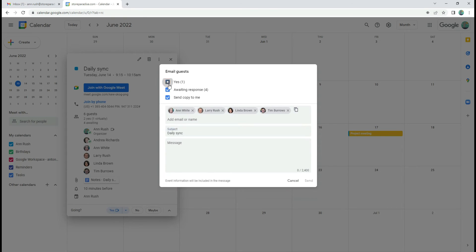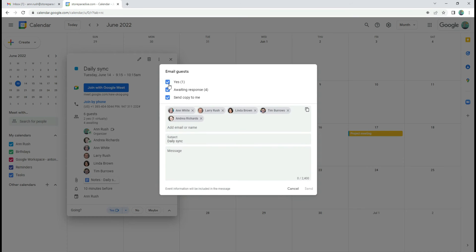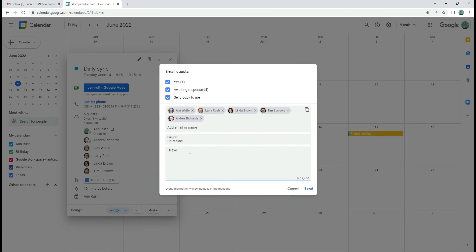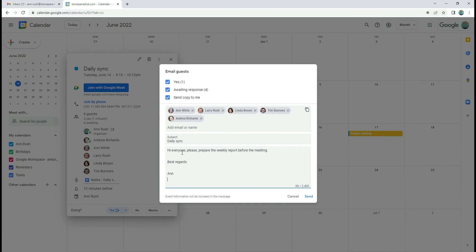At the top, you can select which guests will receive this email. Those who accepted the invitation, or those who haven't. All you need to do is type your text and click send.